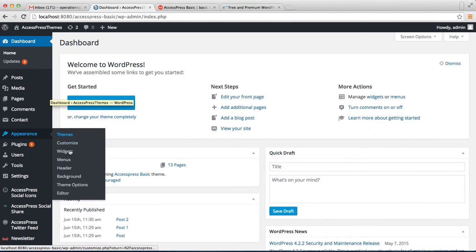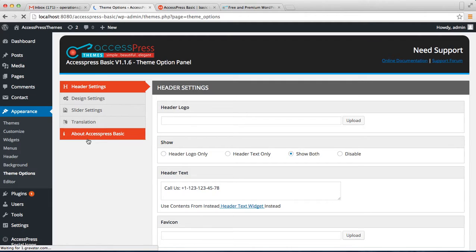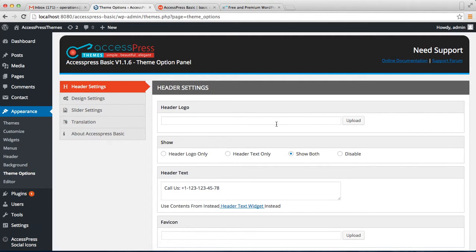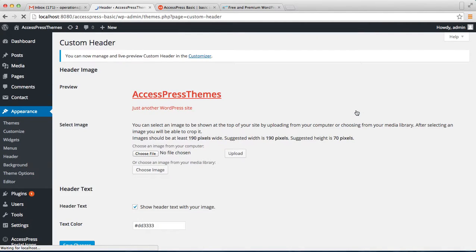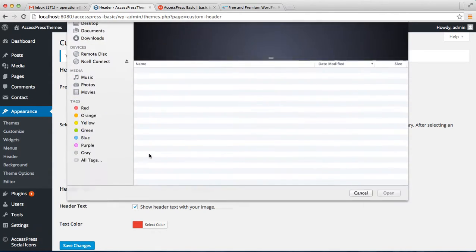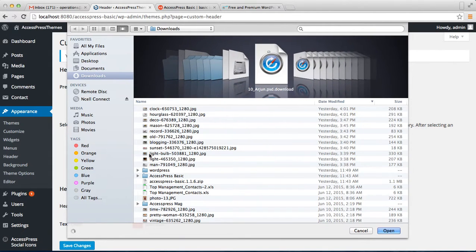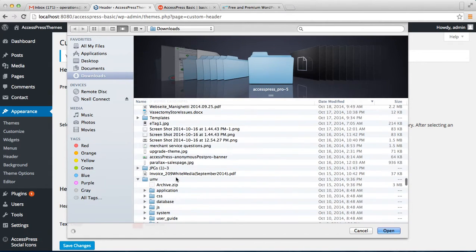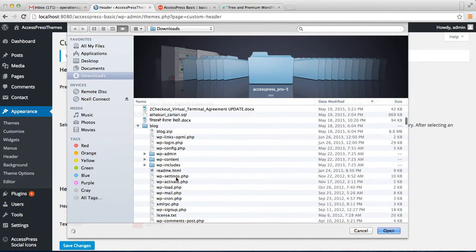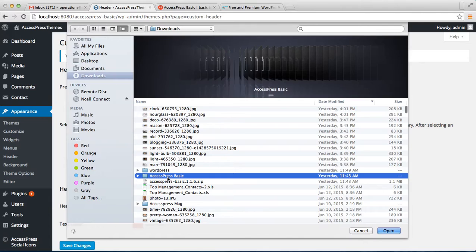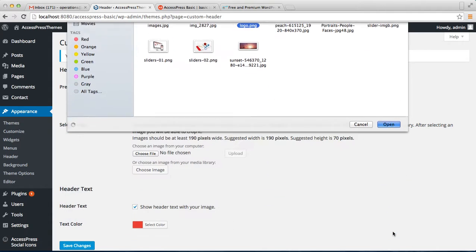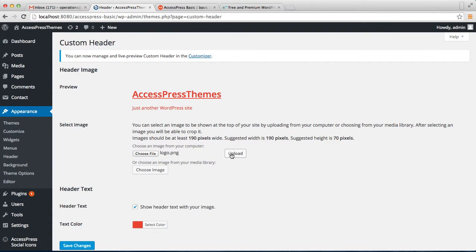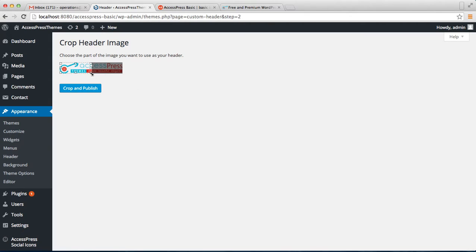Go to Appearance then click on Theme Options. The first option you get is Header Setting. Here you can upload your header logo. Click on Upload, then choose a file from your computer or from your media library. I'm choosing a file from here — get the logo and now upload it. You can crop and publish this logo.